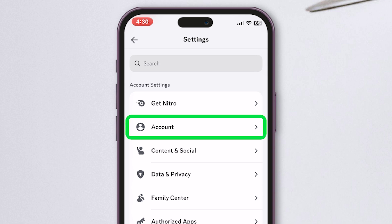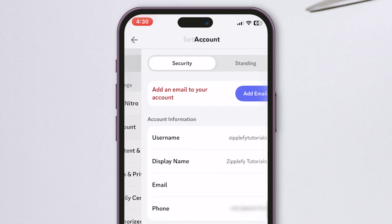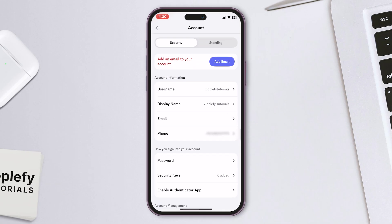In the Settings menu, choose Account. If you haven't added an email yet, you'll see a prompt to Add Email. Tap that.